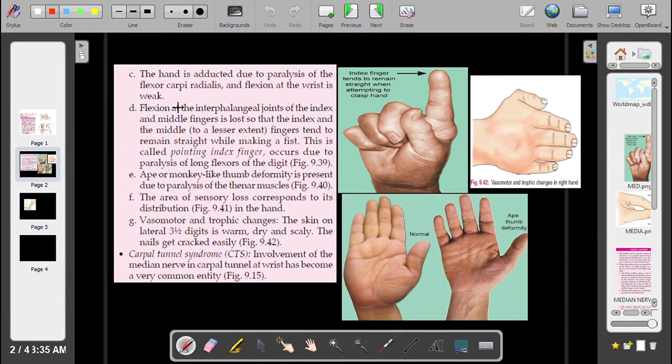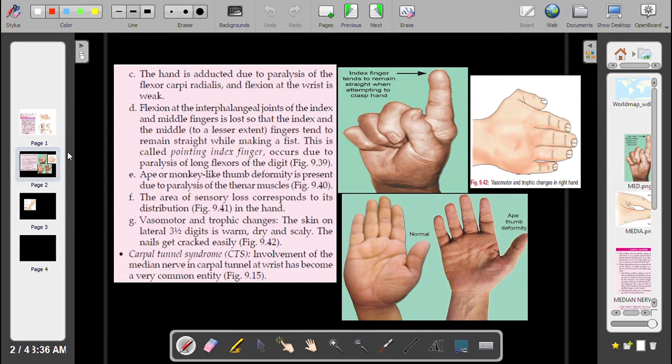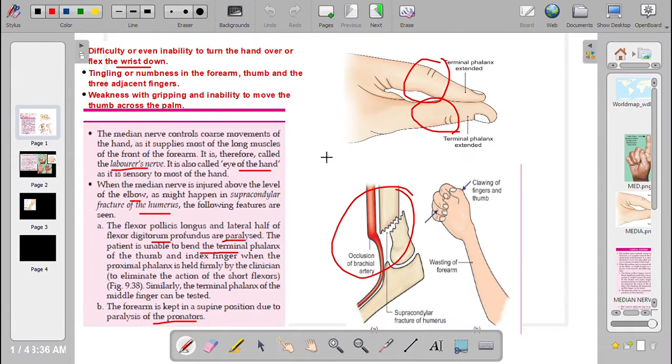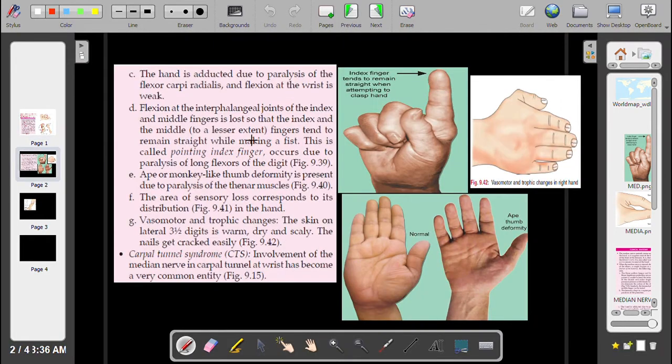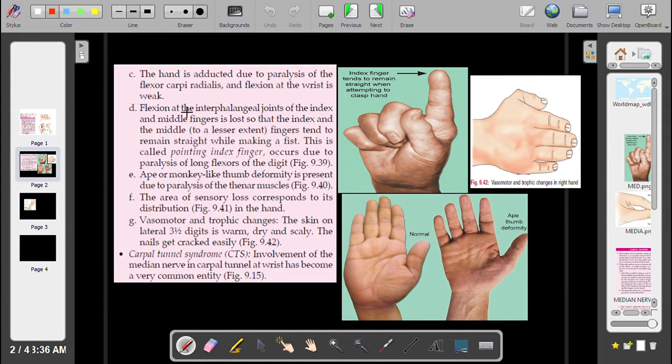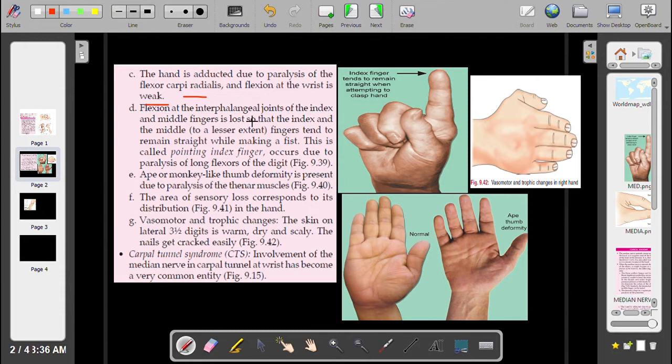Due to the paralysis of the flexor carpi radialis, flexion of the wrist is weak and the hand is adducted due to the paralysis of the flexor carpi radialis.